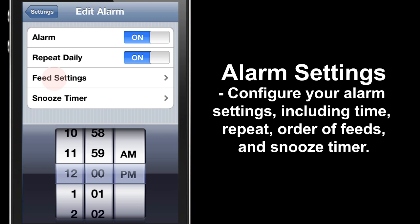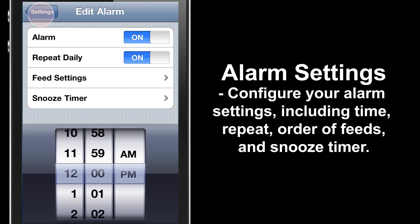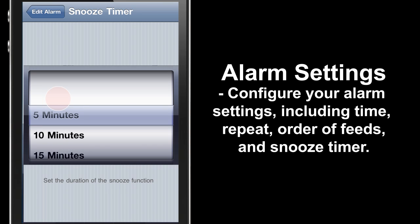Next we'll look at Feed Settings. Here you can turn on or off each feed category — RSS Feeds (your custom feeds), Music, Calendar, and Twitter — and you can also edit the order by clicking Edit. Now a quick look at the Snooze Timer: simply use the wheel to select how long your alarm will snooze when activated.